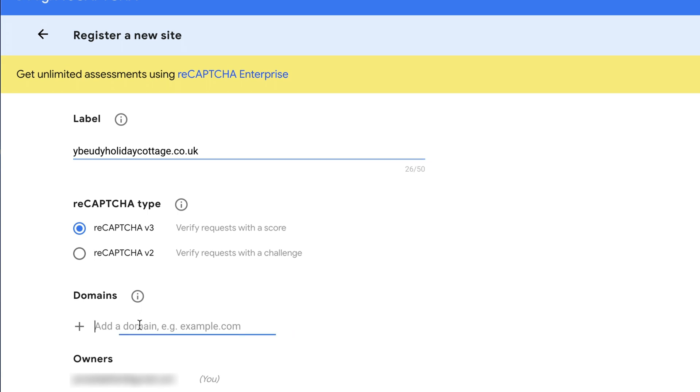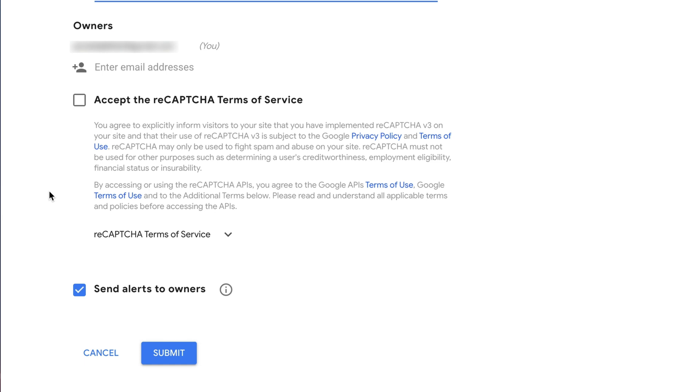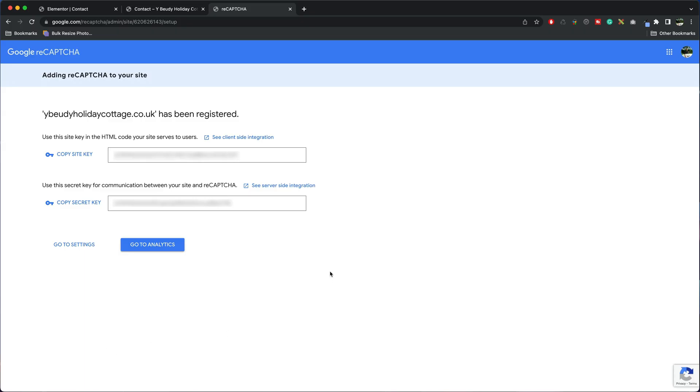Add the domain, paste that in here, remove the HTTPS and the backslash, scroll down, accept the reCAPTCHA Terms and Conditions. I uncheck Send Alerts to Owners, press Submit and then it will give you your site keys.